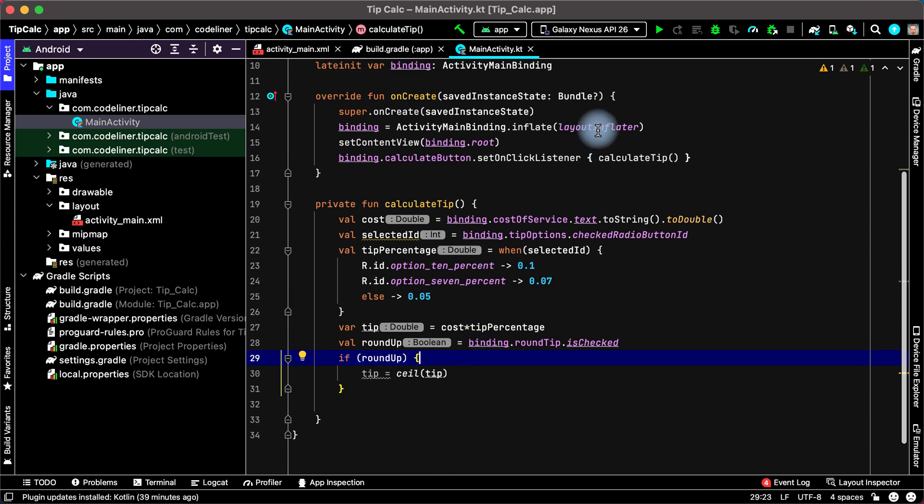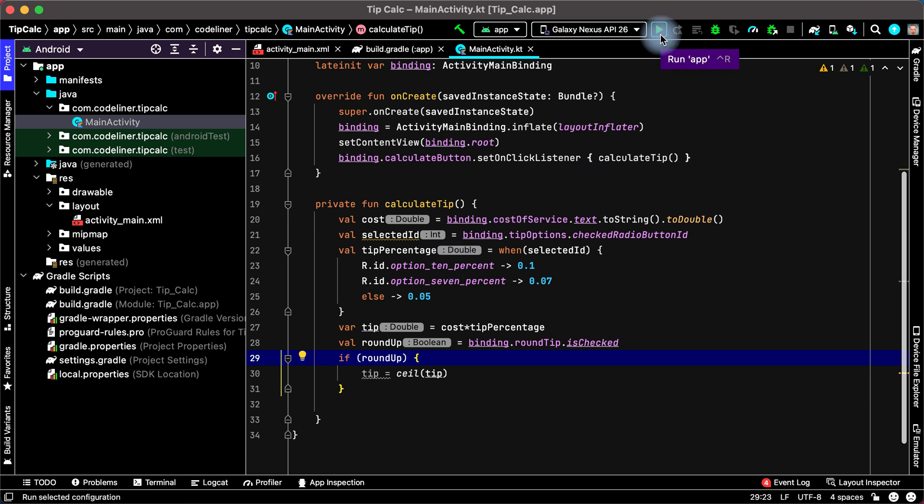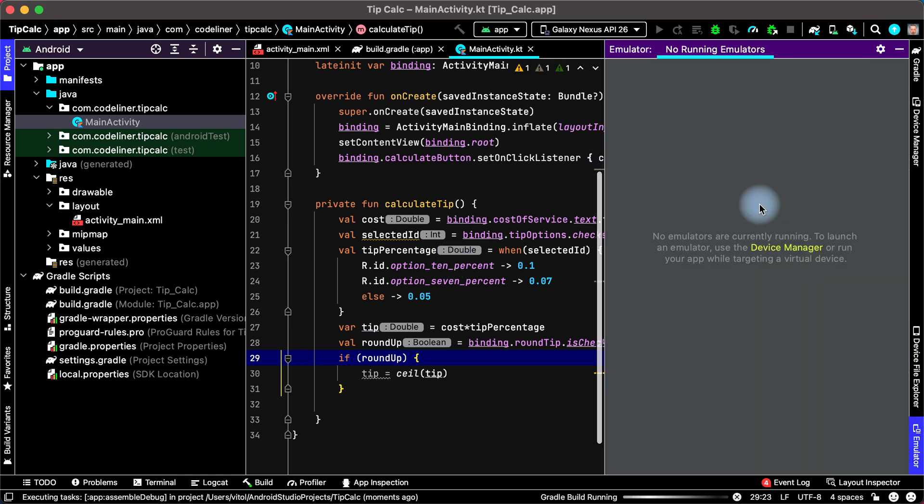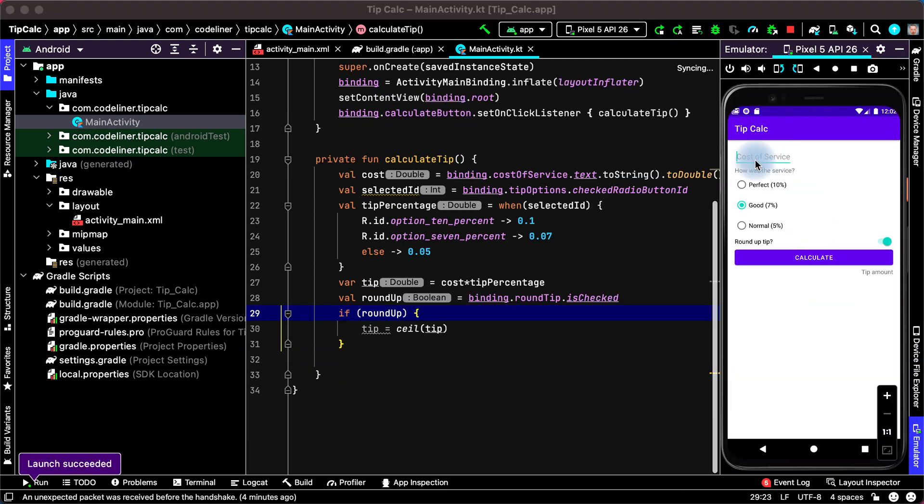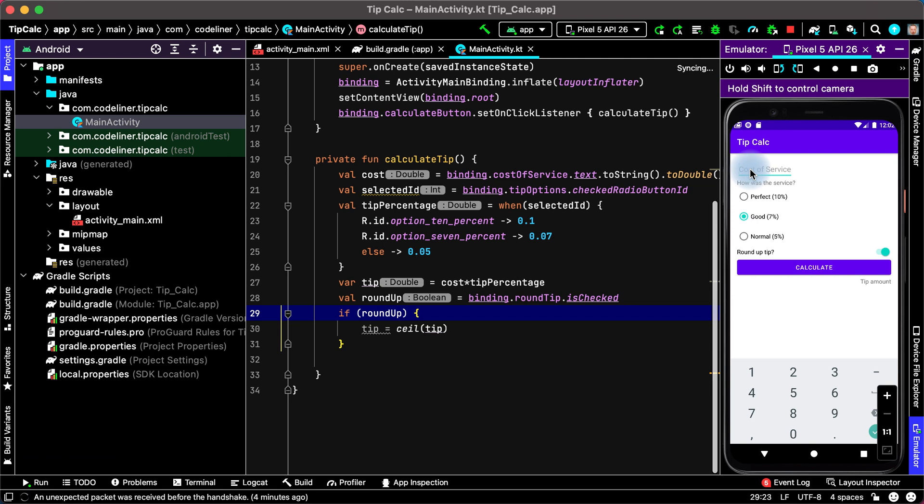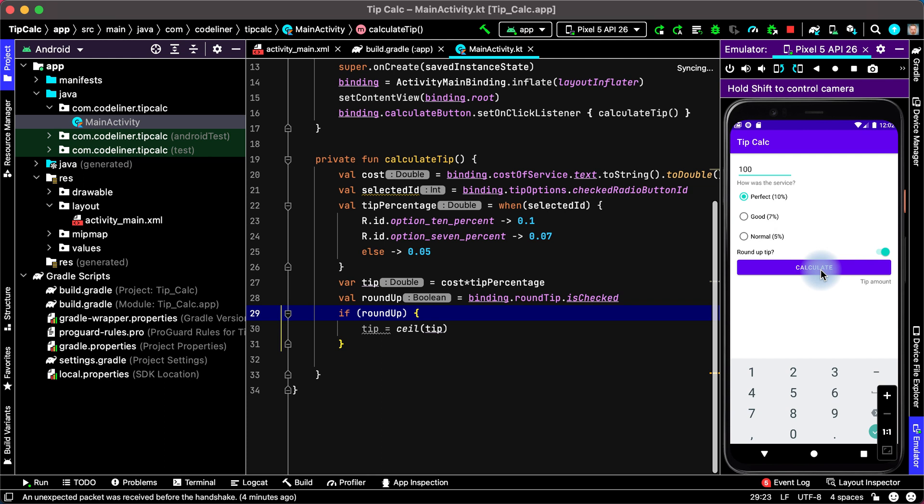Let's run our application and check how it work. Click run app and wait while our emulator is running. Check our application, add 100, choose 10% and calculate. We haven't calculated, what the reason?